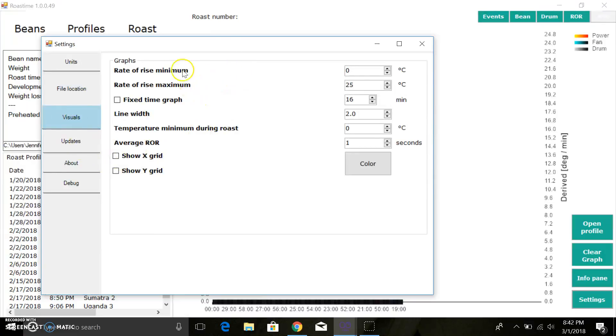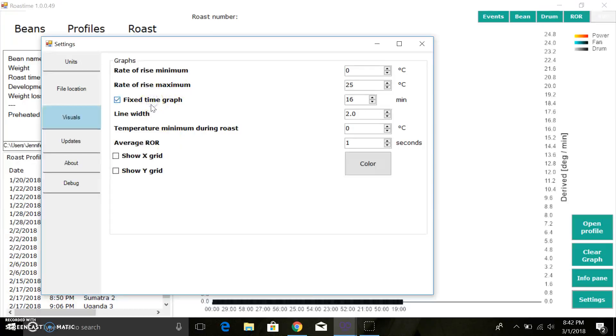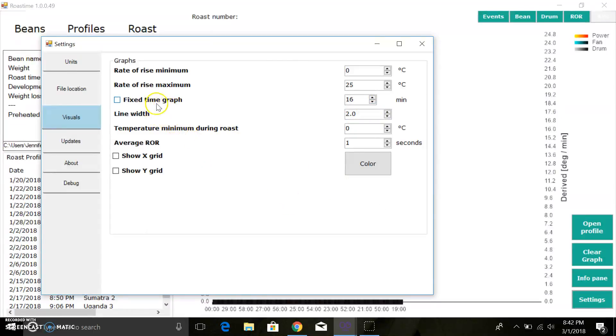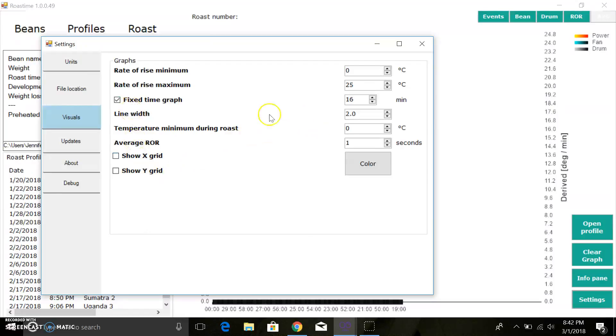On the visuals, most of these are self-explanatory, but one I do want to point out is the fixed time graph. If you're not roasting with overlays, this can be really helpful because it's very difficult to get an idea of your curve if the time axis is changing as is the default. I typically roast with an overlay or a playback, but that's totally up to you. Keep in mind you can lock it here and then you can get a good idea of how you're doing on your roast.